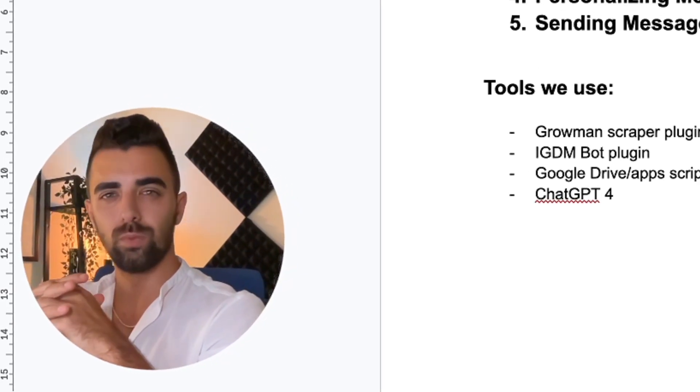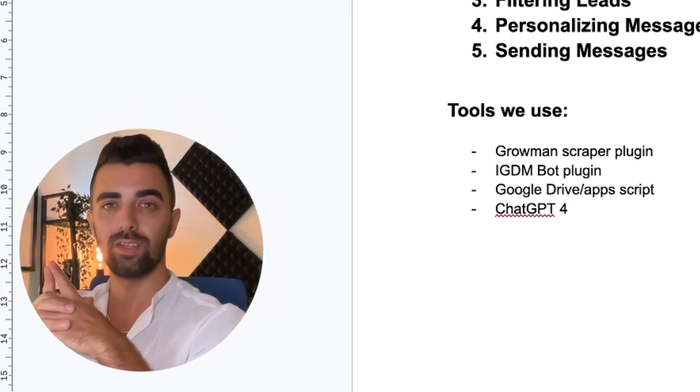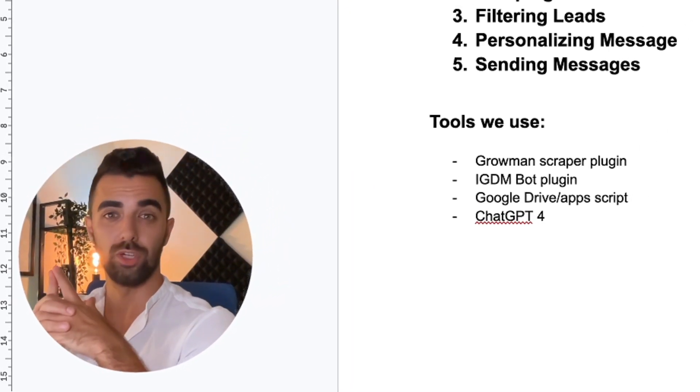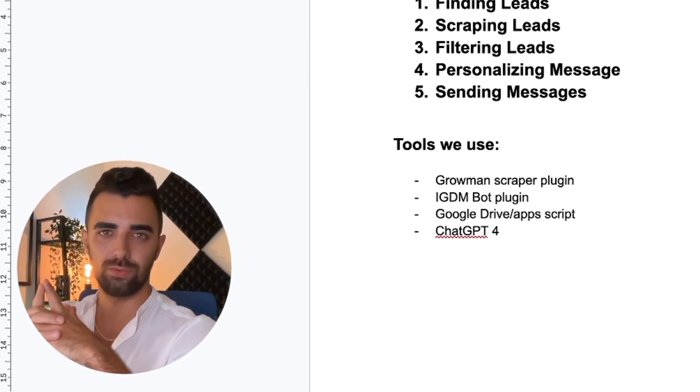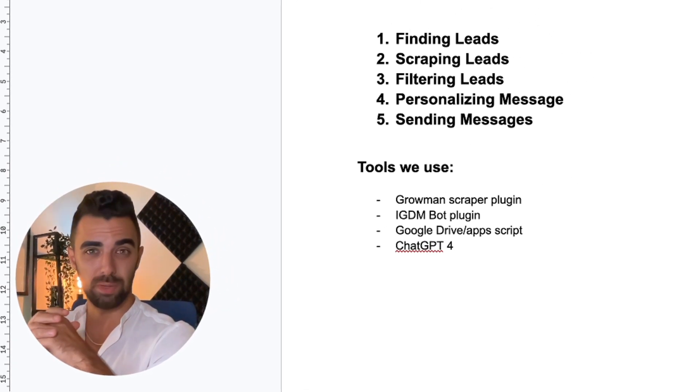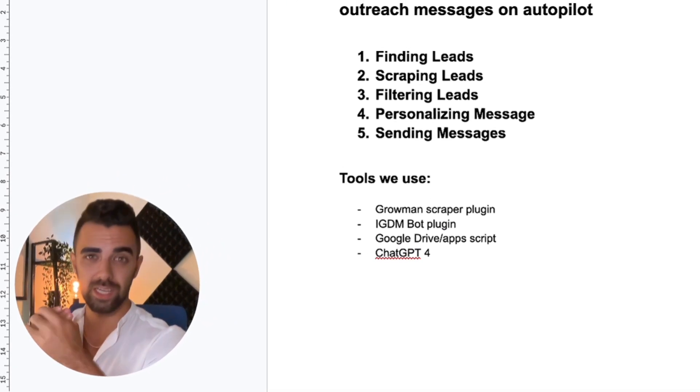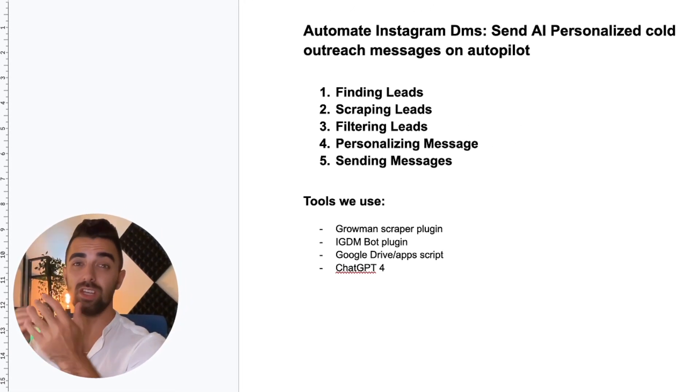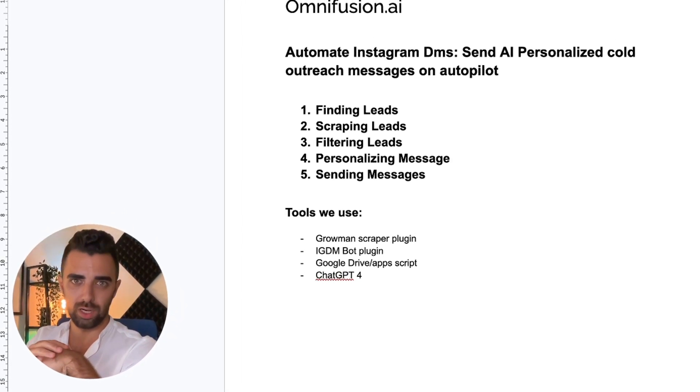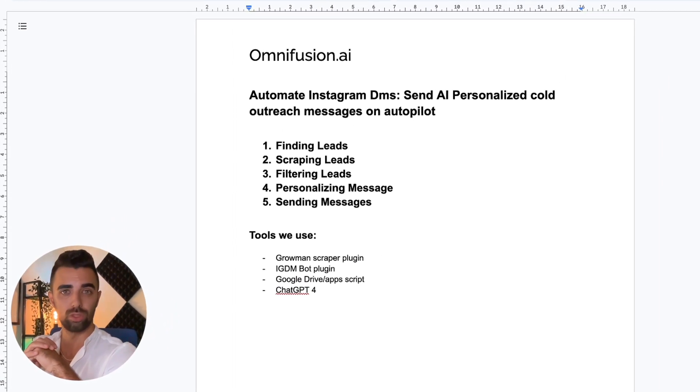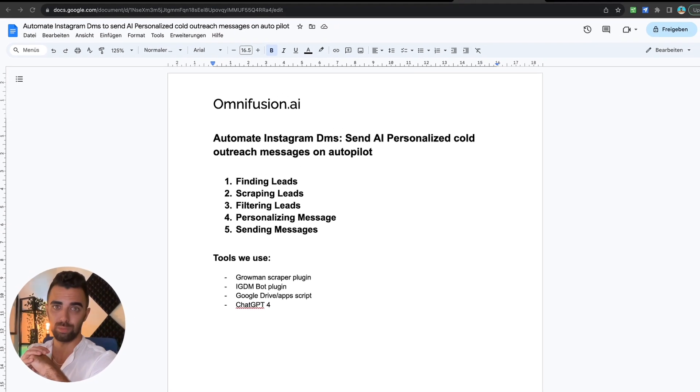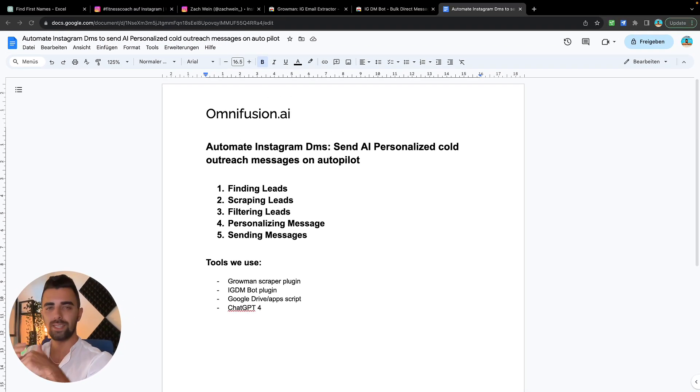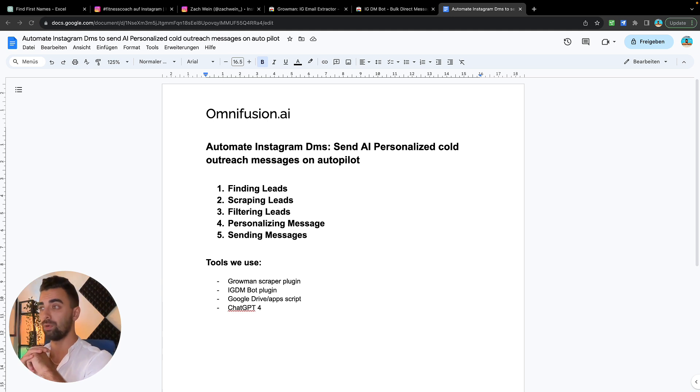Instagram cold outreach is one of the best ways to get new leads and clients for nearly any business, especially if you're an online business. Whether you're an AI agency, a social media marketing agency, or a roofing company, if you're really good at Instagram cold outreach, you will get a lot of clients. That's why today I'm going to show you how to automate your Instagram DMs and send personalized cold outreach messages on autopilot.